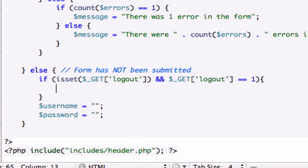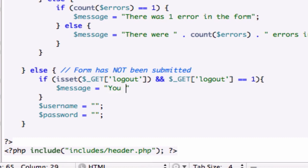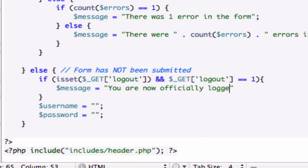Then let's set our message — what do we want to put here? Just set it equal to anything that you deem appropriate. You are now logged out. Thanks for shopping. Have a good day. I'll just write: you are now officially logged out. Save it like that. Let's save it.